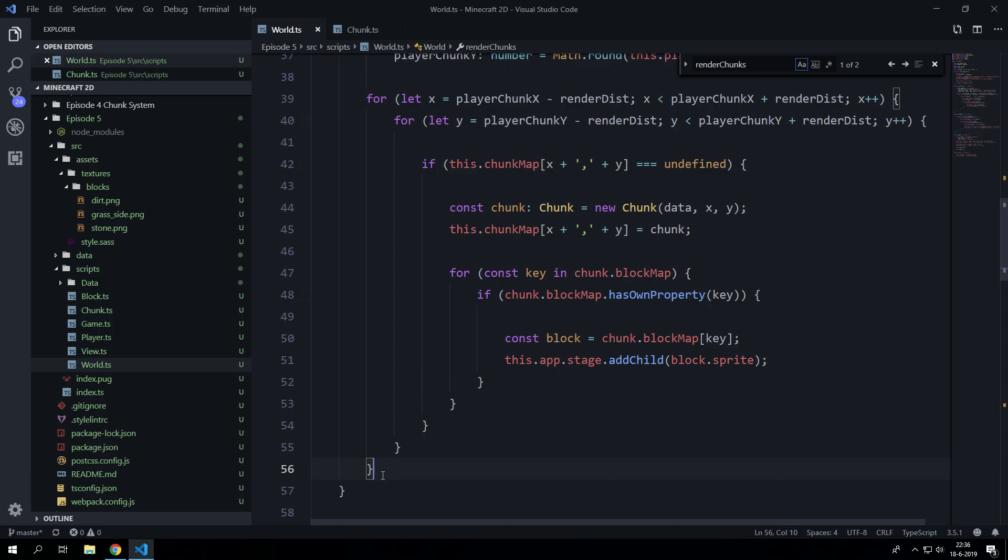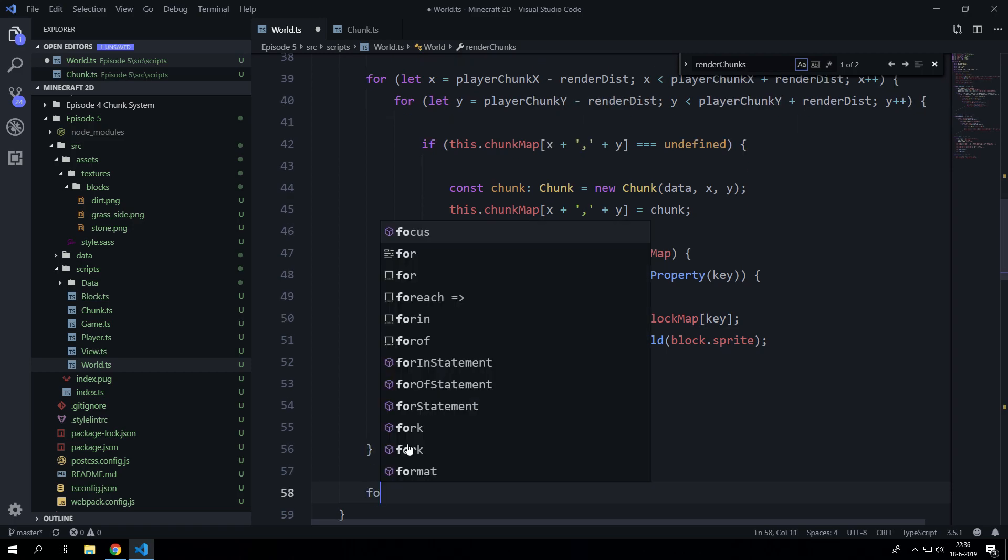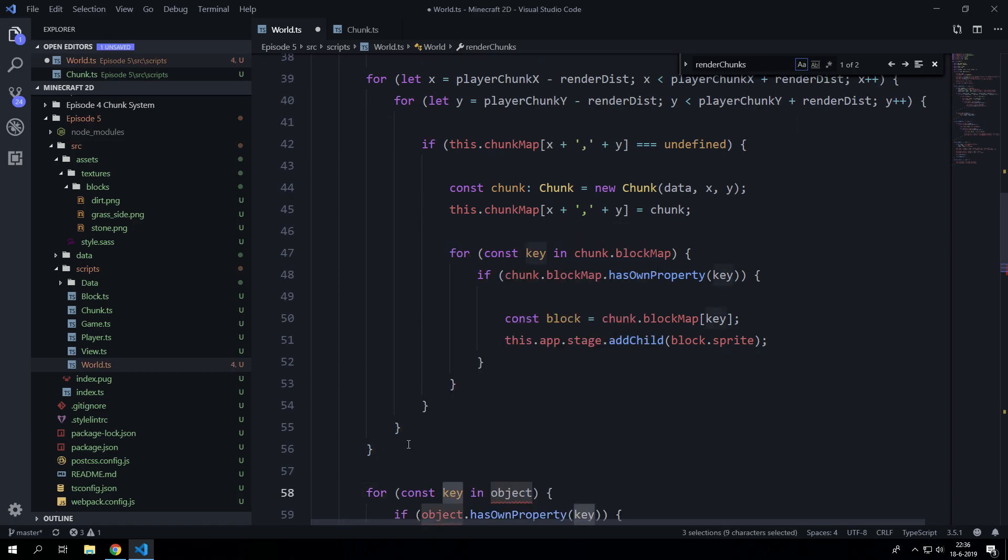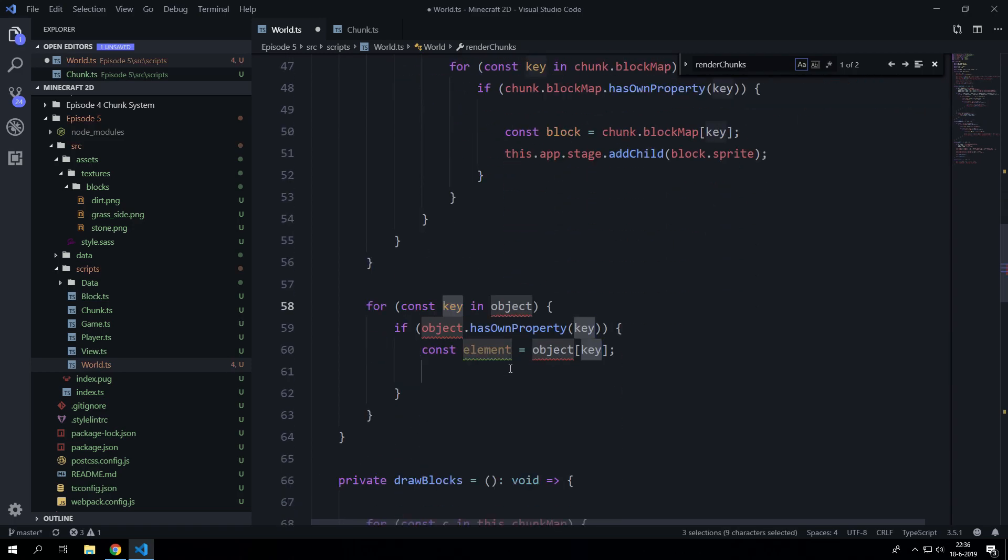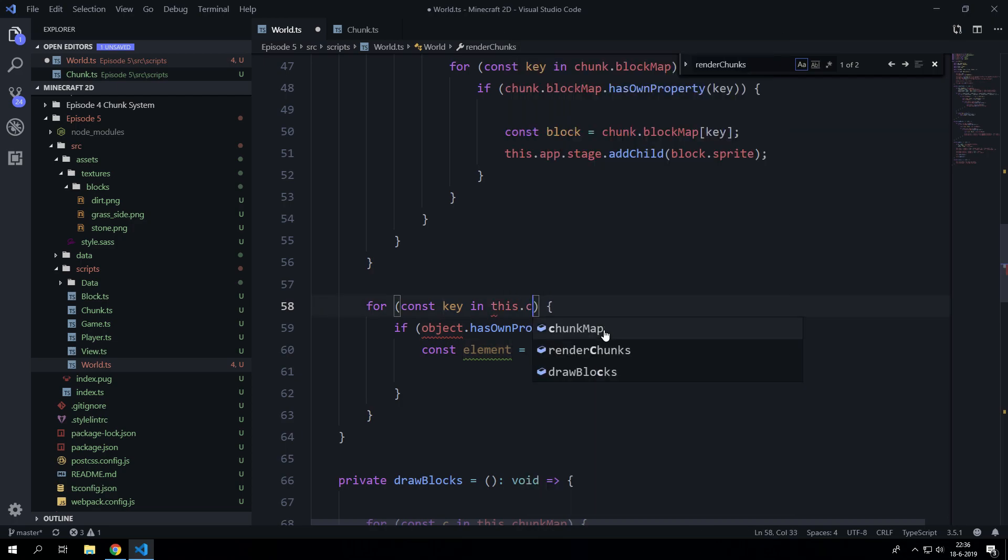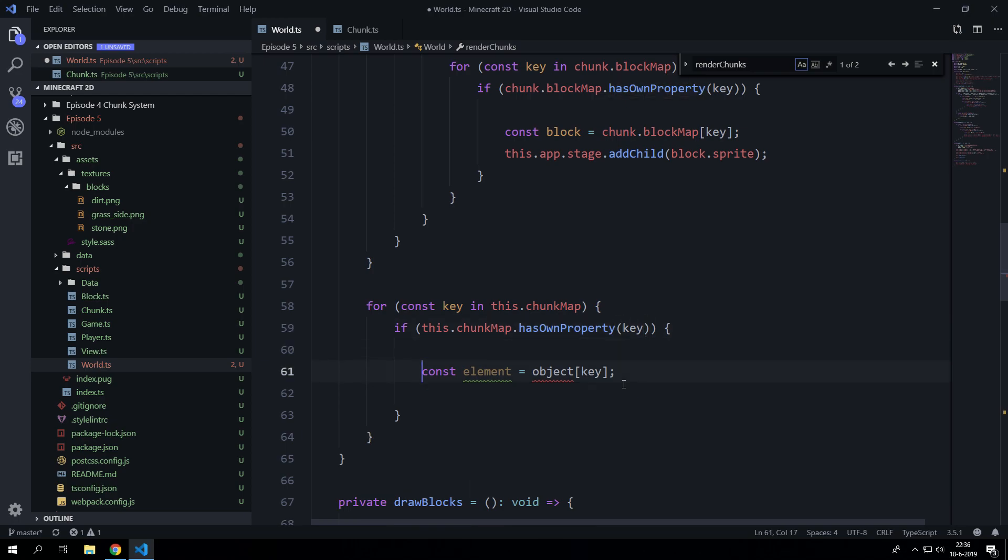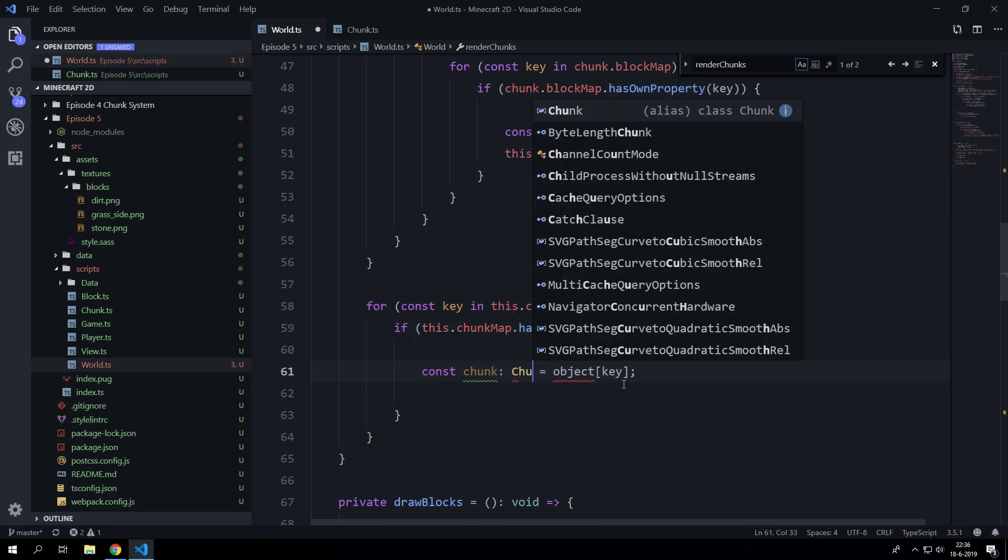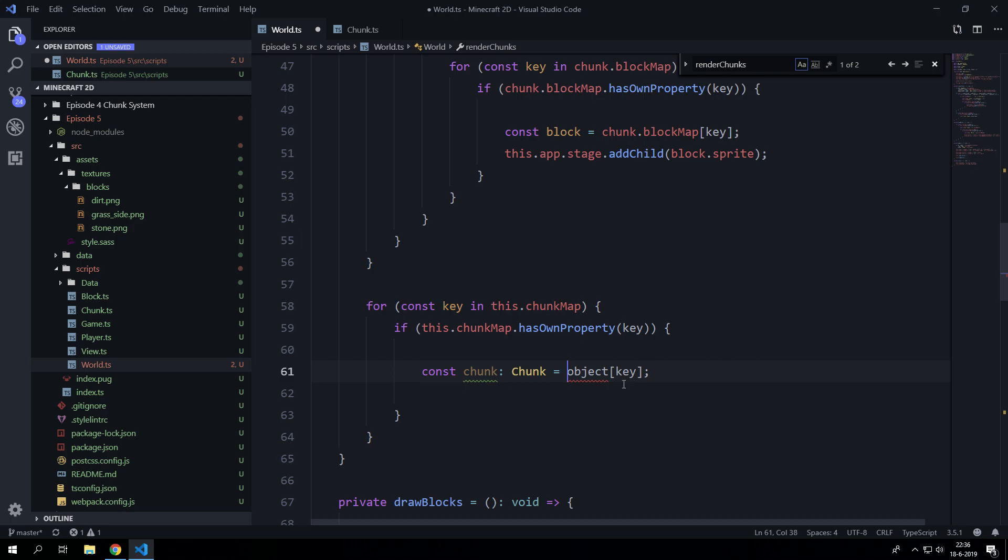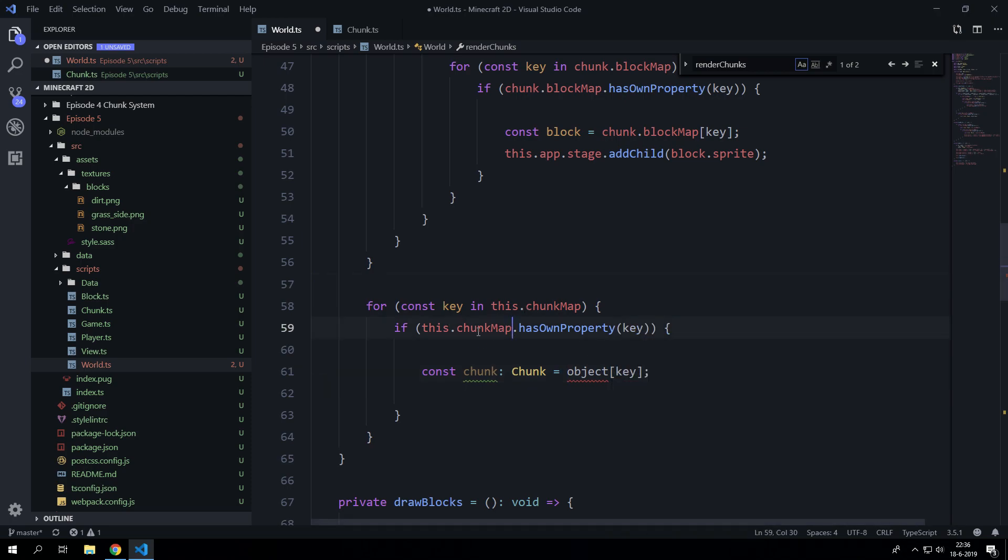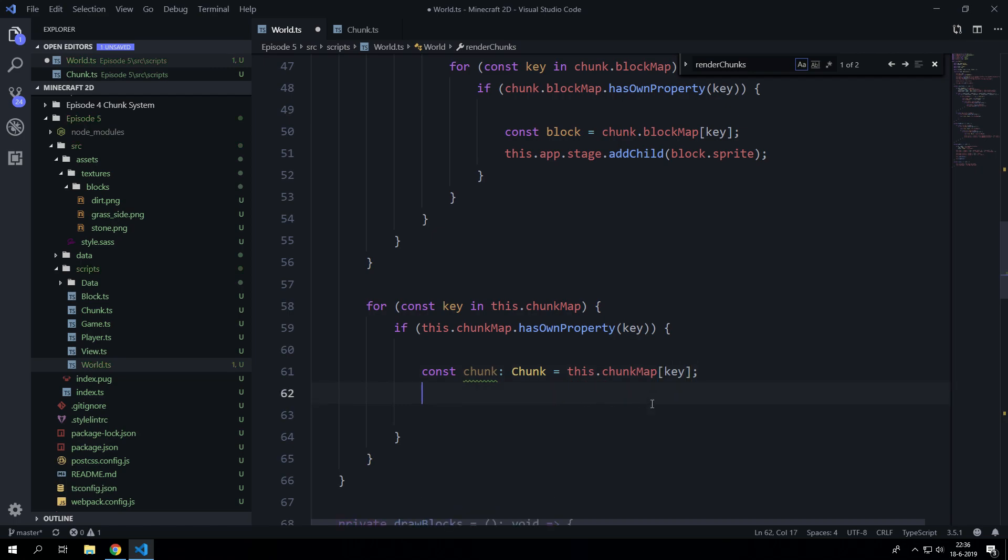So we gotta delete those chunks. Let's go for in the key in this.chunkMap and this is our object. We are going to say const chunk which is a chunk and we are going to say this.chunkMap[key]. So now we have selected the chunk.